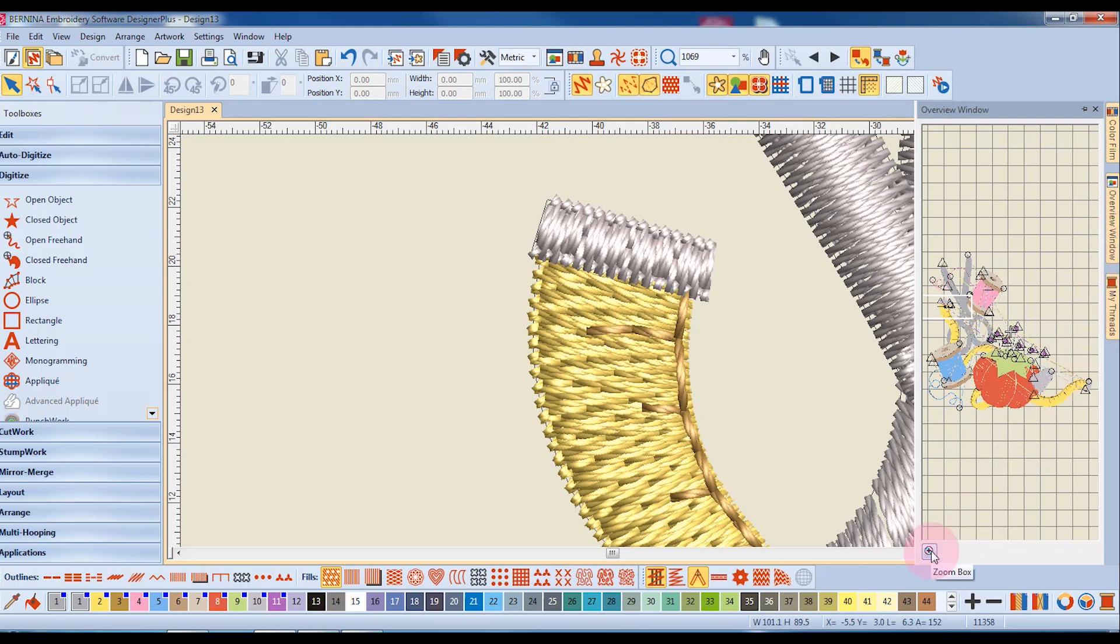Simply click on the zoom box shown at the bottom of the overview window and click around the next area you wish to zoom in on.